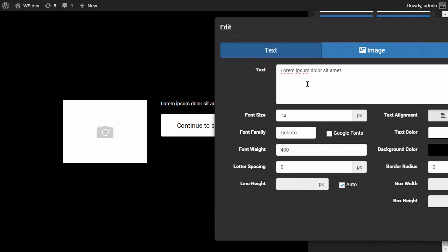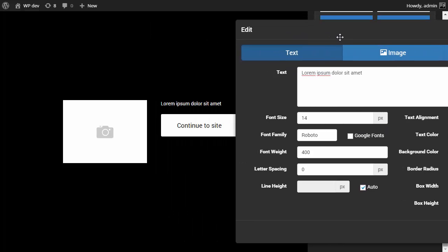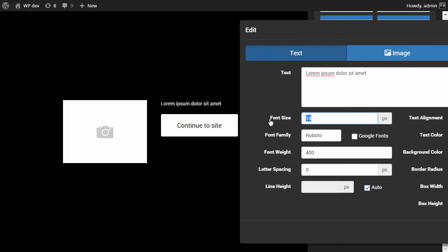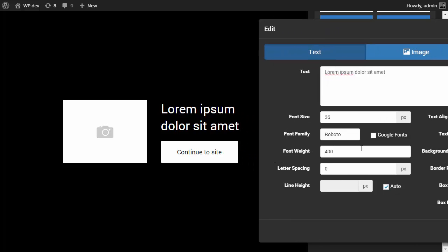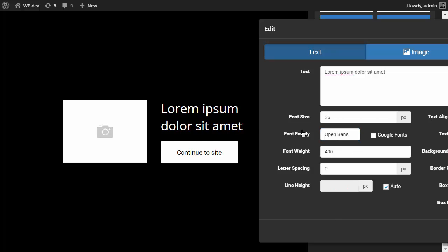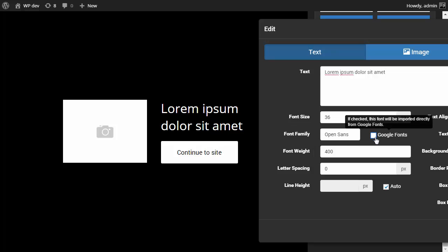And like I said, when you make changes to the settings, you can see those changes right away. So if I want to make this 36 pixels font size, I can just do that. I can change the typeface. Let's say Open Sans. And it defaulted to Sans Serif right now because I don't have the Open Sans typeface in my WordPress installation. So I can just click Google Fonts and it's going to import it from Google.